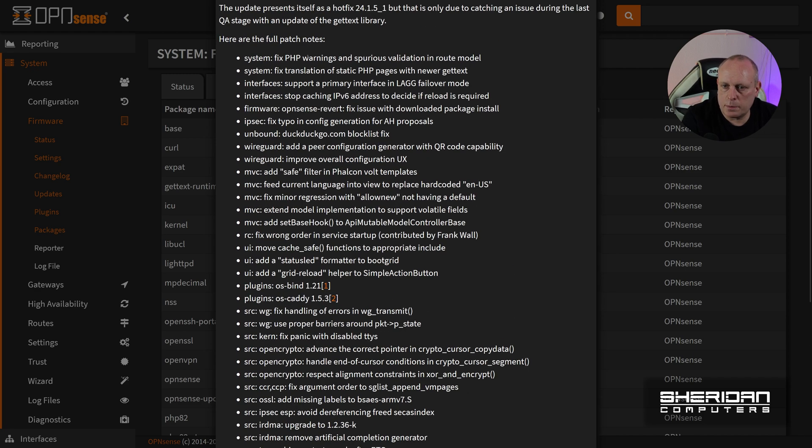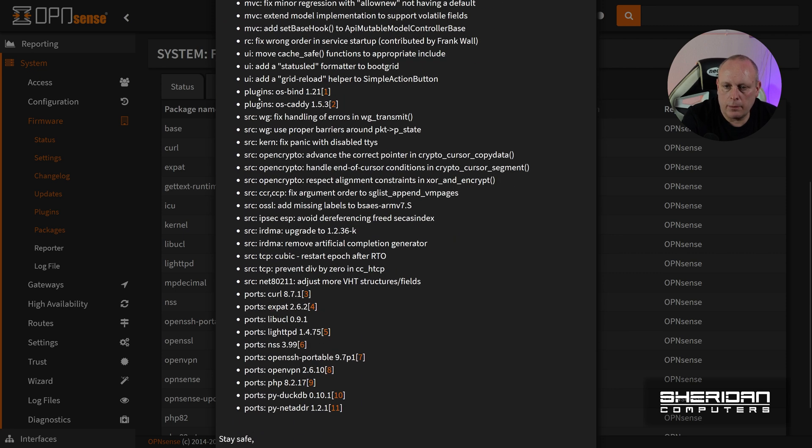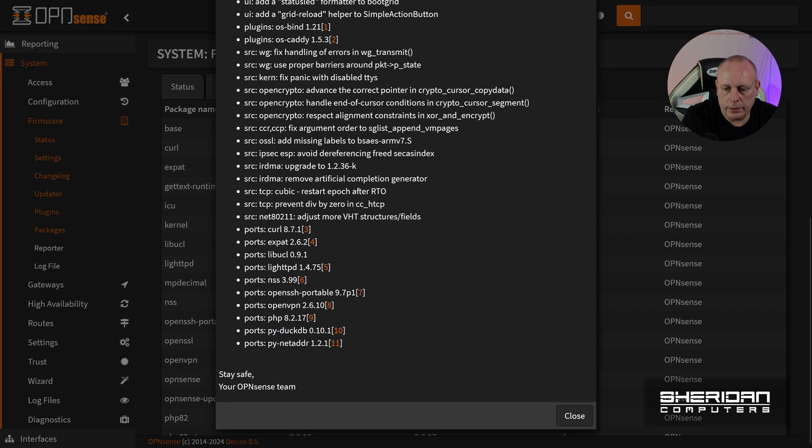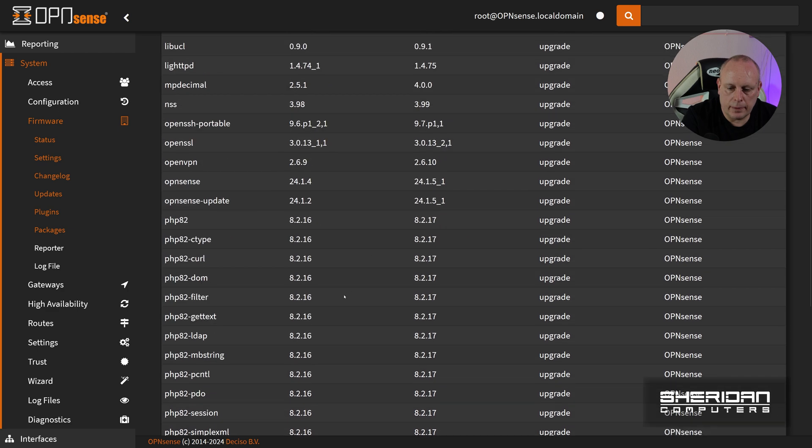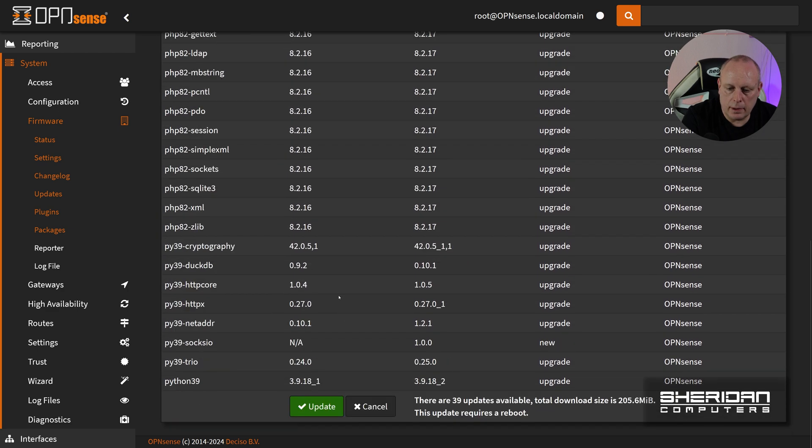We say it's fixed PHP, the translation. We've got a couple of OS updates for Bind and Caddy, and the new ports that have been updated, which I've just mentioned. So we're going to go ahead and close that. And I'm going to go and click update.